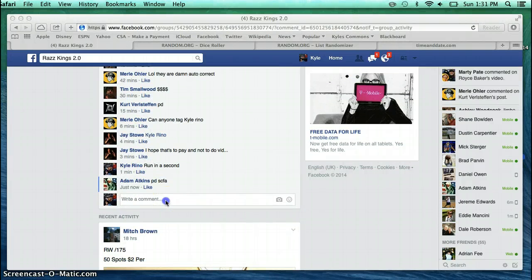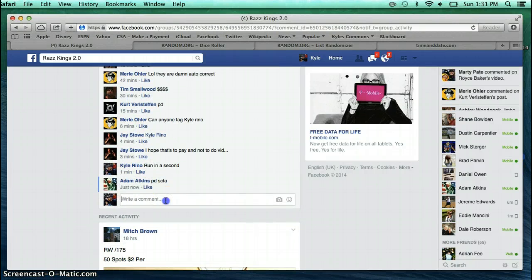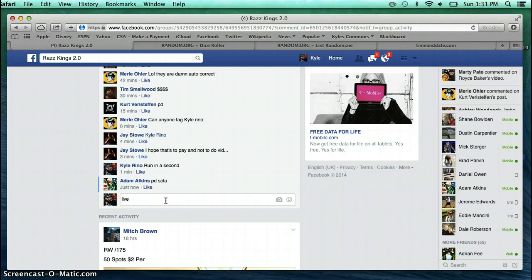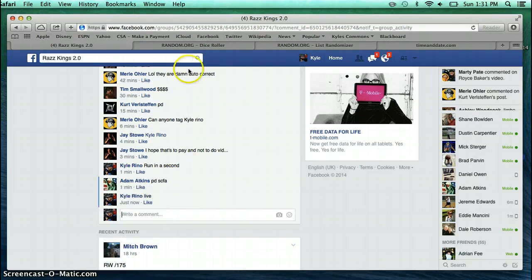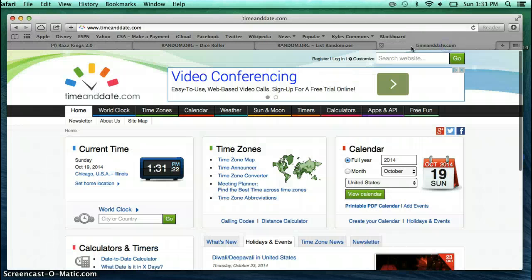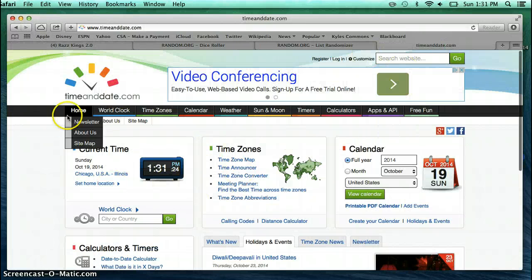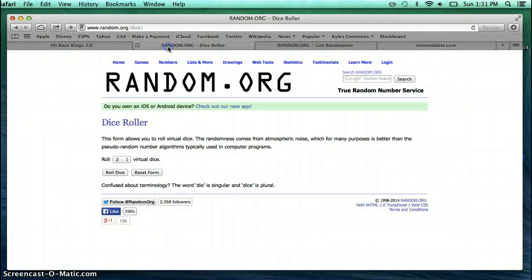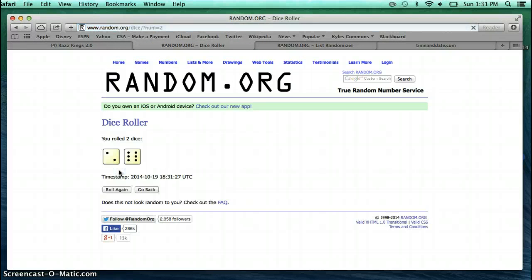I'm going to go ahead and type in live. Current time is 1:31. Let's go to the dice. We've got an 8.